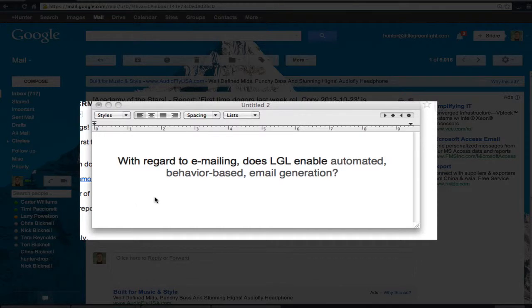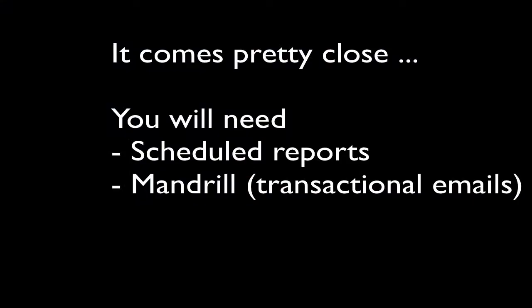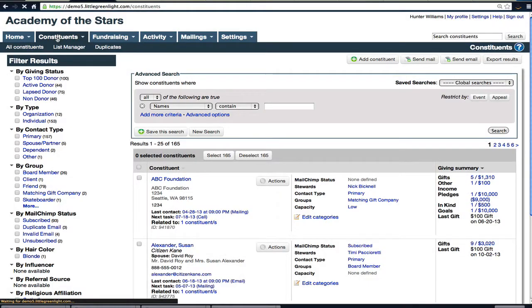We recently received this question from a customer: Does LGL enable automated behavior-based email generation? The scenario here is that we want to send an email from our executive director to all of our first-time donors, so new donors to our organization. To set that up, there really are two pieces.